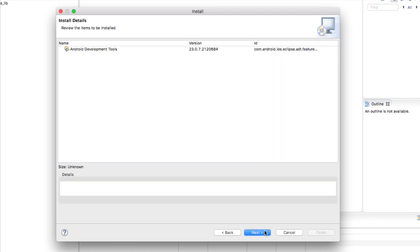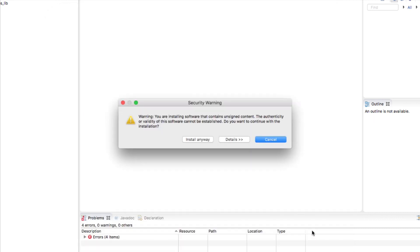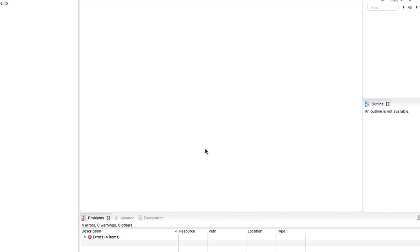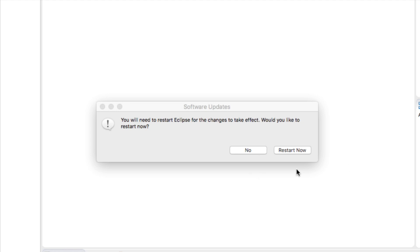Give it a few seconds and click Next again. At this point you want to accept the terms of the license agreement and then click Finish. Click Install Anyway. It should then ask us to restart Eclipse — go ahead and click Restart Now.